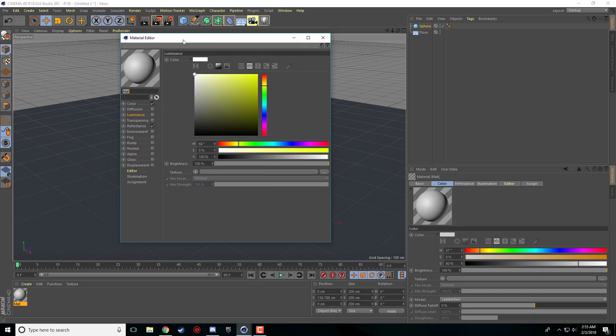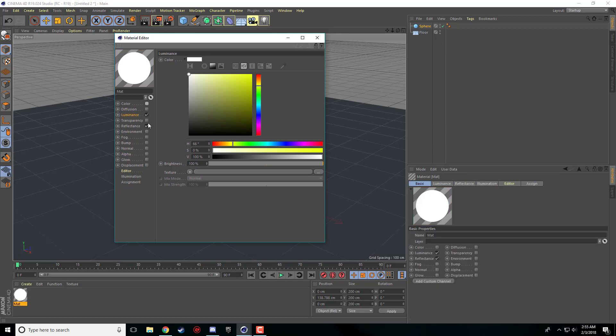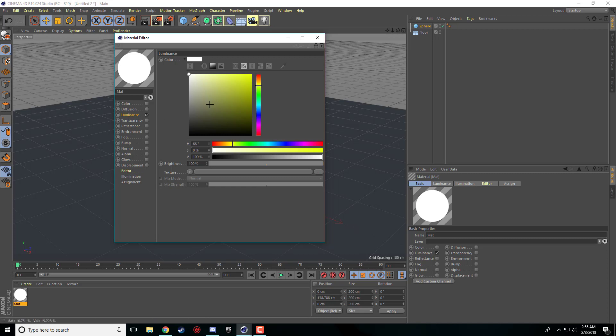For our glowing object you want to use this luminance tab. So we're going to check that and then we're going to uncheck the other two. Color and reflectance are checked on by default but we're just going to check on luminance.